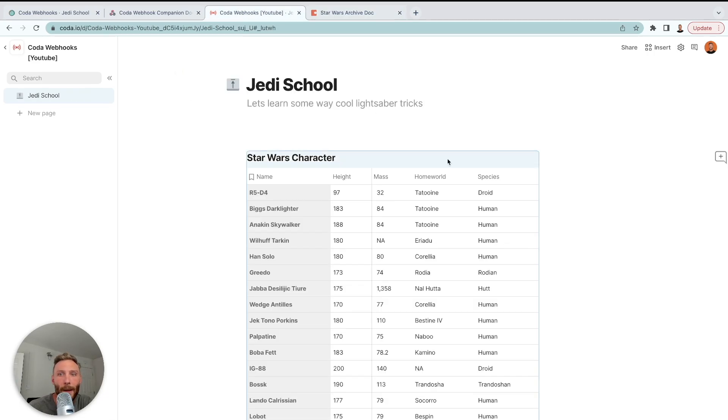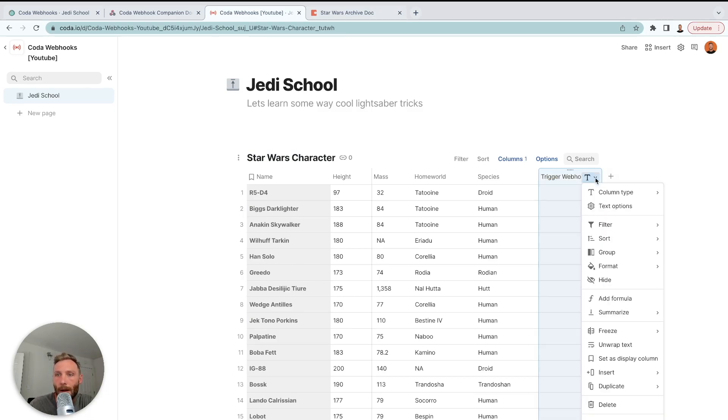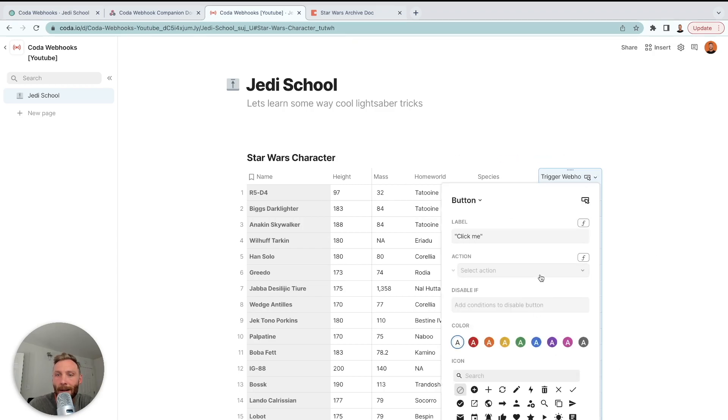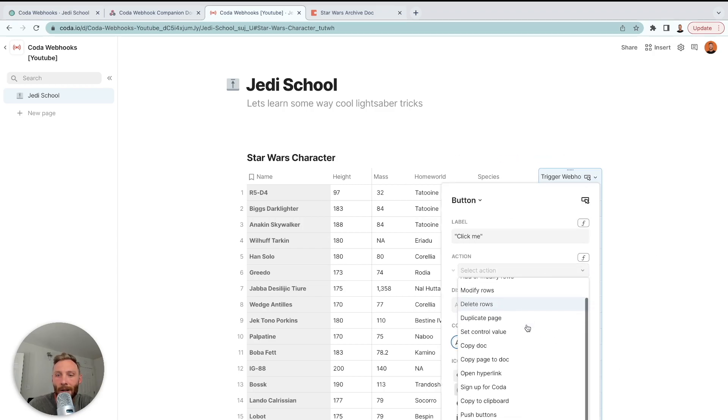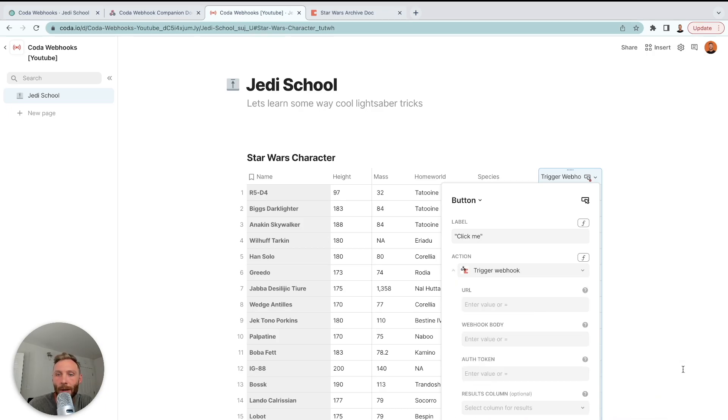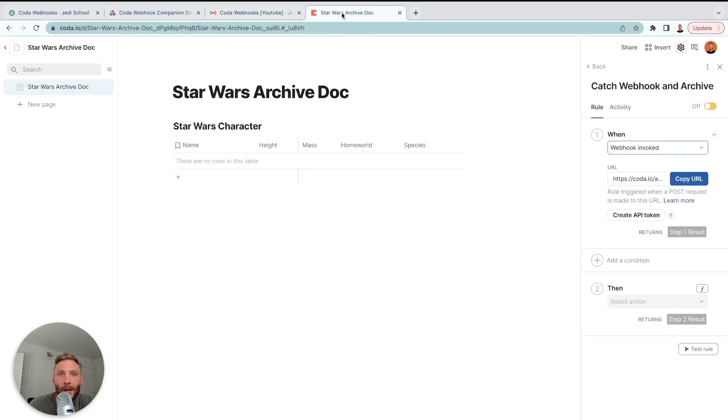So I'm going to go back here and I'm going to create a new button called trigger webhook. It's then going to be a column type. It's going to be a button. And the button, you're going to scroll to the bottom, go to packs, Coda webhook, trigger webhook. Now we need a URL and an auth token and a webhook body.